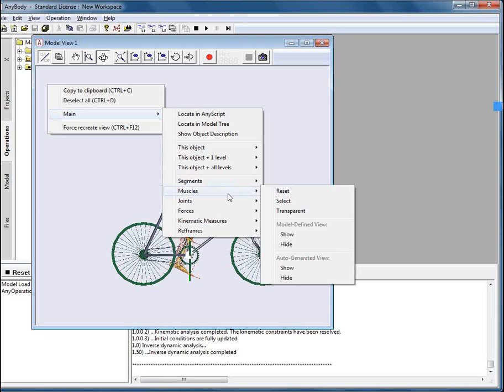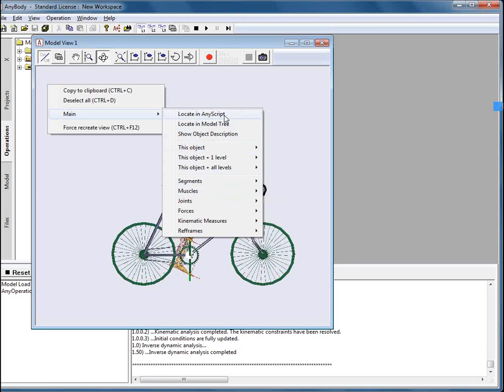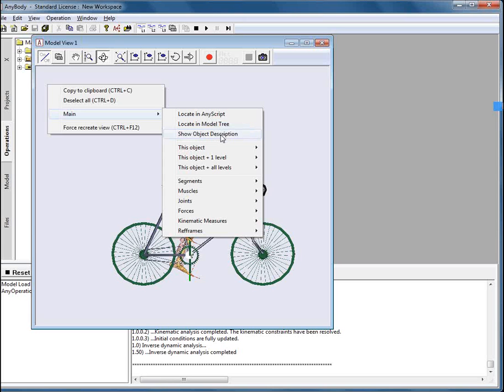And last but not least, we can also navigate to any script code directly by selecting an object. And the same can be applied for the model tree. You can find an object from the model view in the model tree. As well as that you can show the description of a particular object.